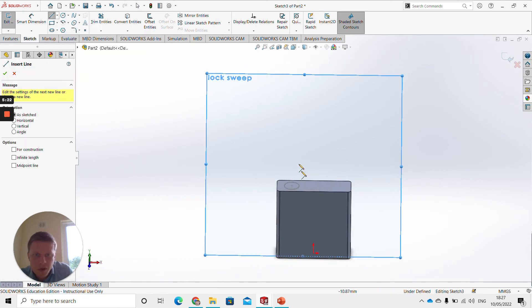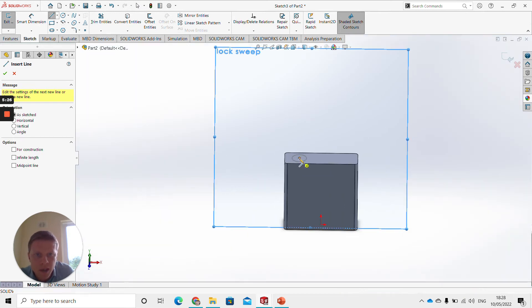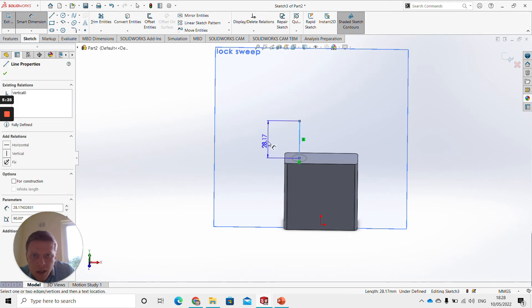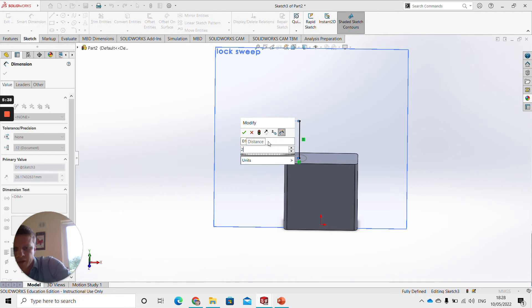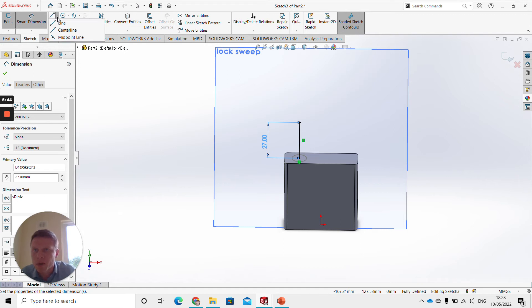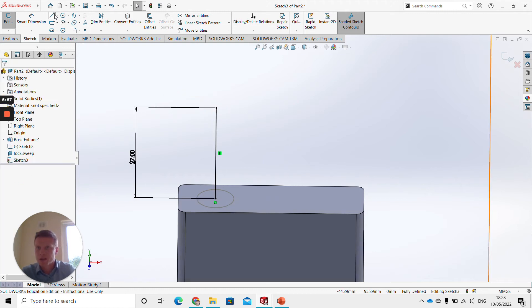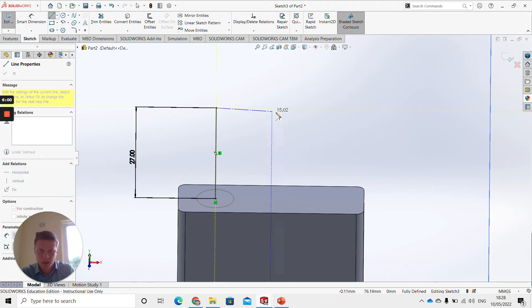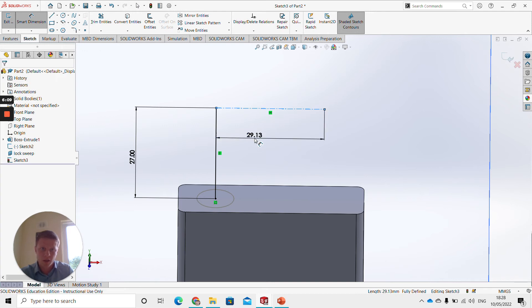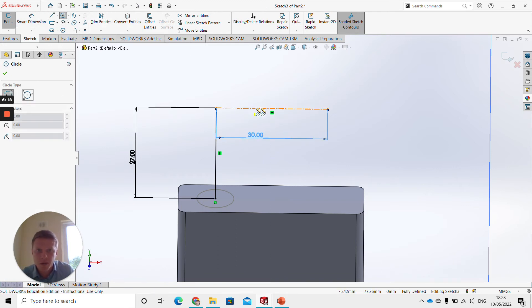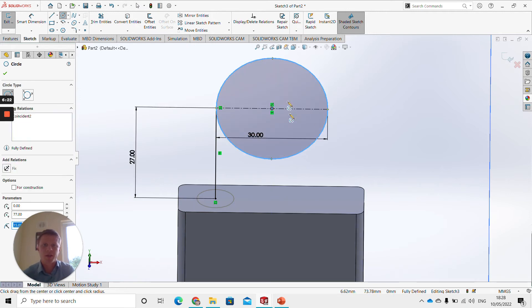Now we're going to go back to Sketch, right click the plane, and click Sketch. Click Line, rotate the view so we can see the alignment point, and draw a line straight up. Put a dimension on that line and make it 27 — click enter. The next thing is to put a centerline across the middle. Click the dropdown on Line, click Centerline — that creates a construction line. Click on this point and drag it out, let it snap to a horizontal relation. Dimension that line at 30, click enter.